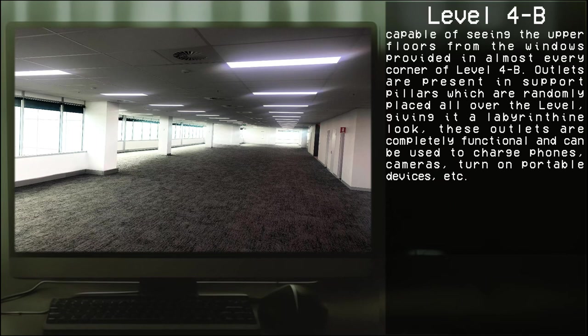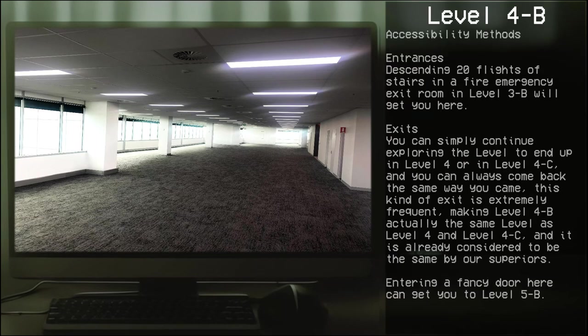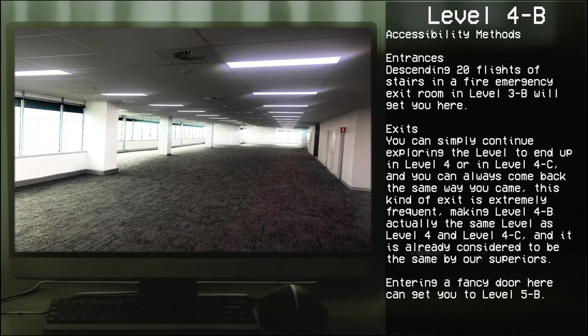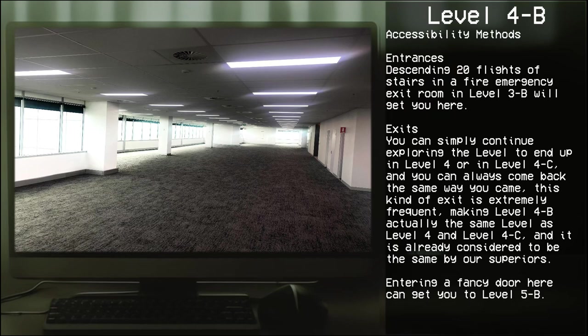Accessibility methods: Entrances - descending 20 flights of stairs on a fire emergency exit room in Level 3-B will get you here. Exits - you can simply continue exploring the level to end up in Level 4. You can always come back the same way you came. This kind of exit is extremely frequent, making Level 4-B actually the same level as Level 4, and is already considered to be the same by our superiors. Entering a fancy door here can get you to Level 5-B.